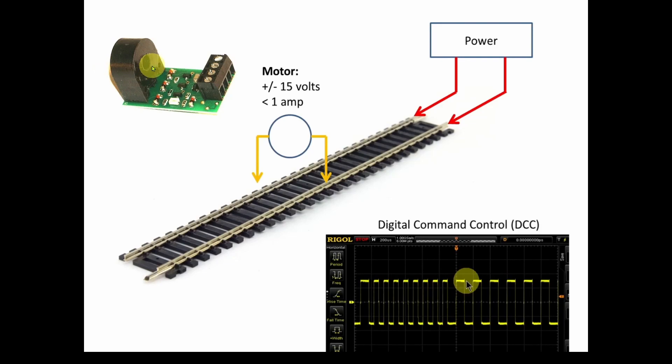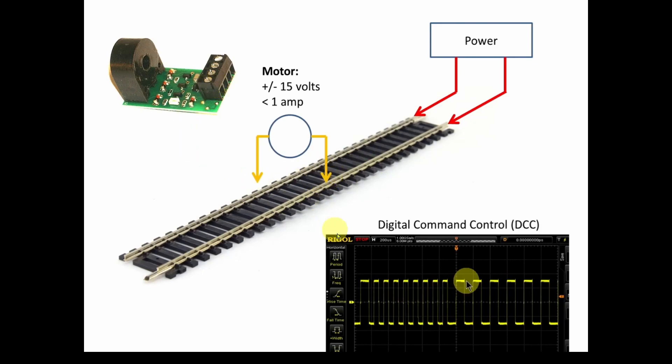If it sees the current, it will give you a zero output. If there's no current, it'll give you a one output, a voltage output. So it's basically just an on-off sensor to tell you if a section of track is occupied.